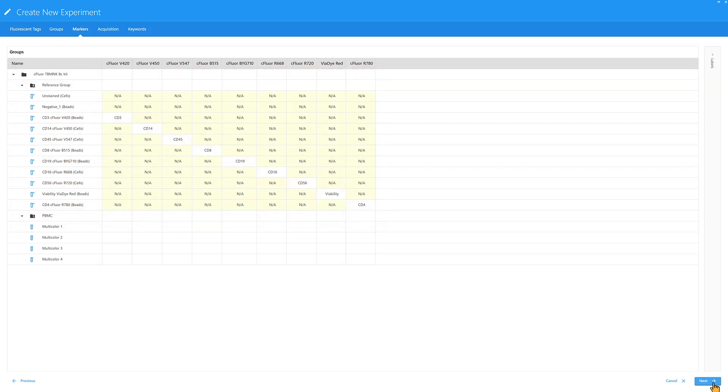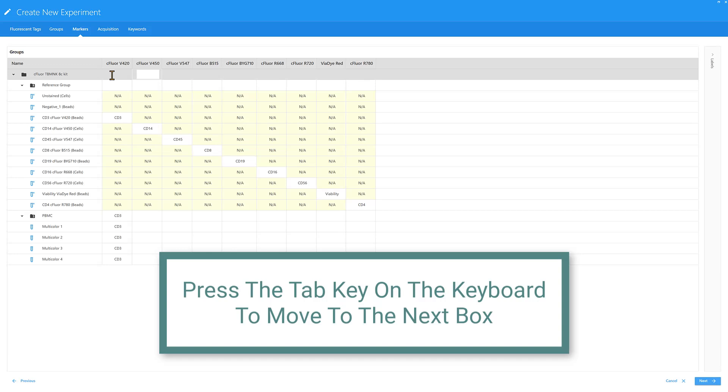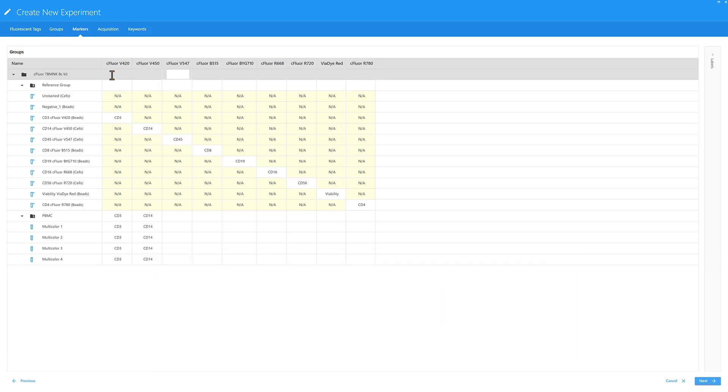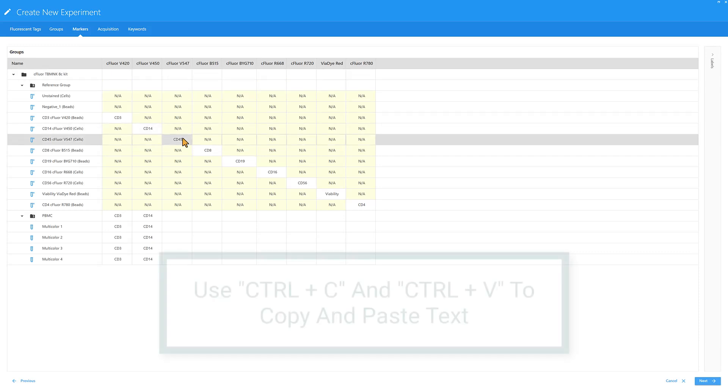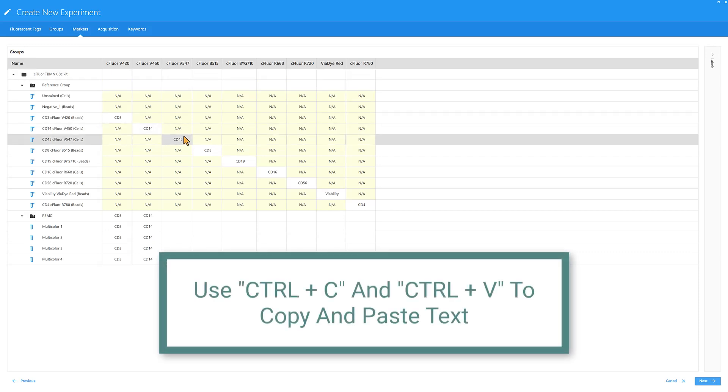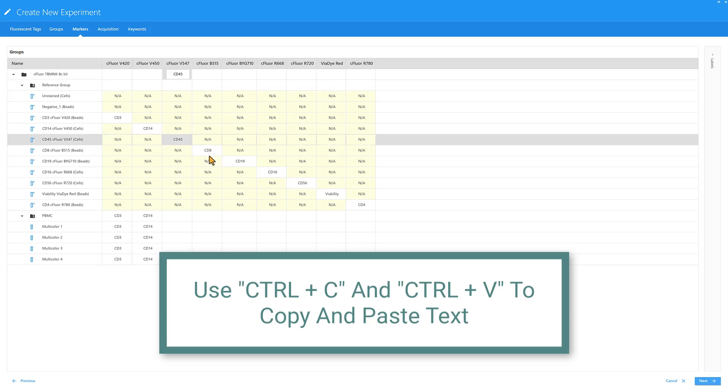In this example, the labels are the same for all tubes in the experiment, so double-click the first box at the experiment level, type the marker, and press the Tab key on the keyboard to move to the next box. Alternatively, labels can be copied from the reference controls and pasted using keyboard shortcuts.